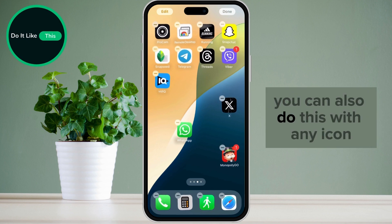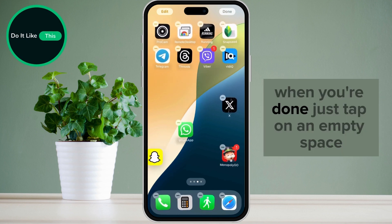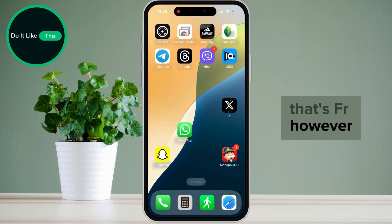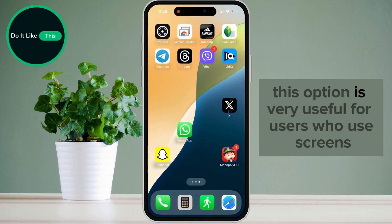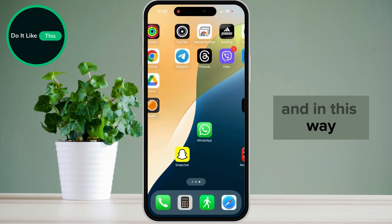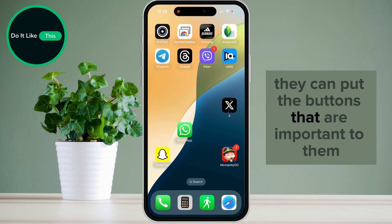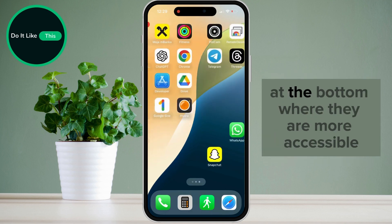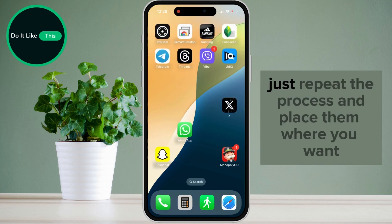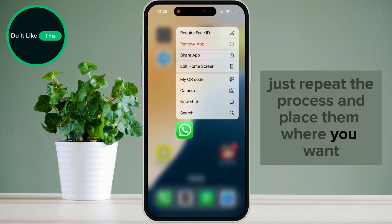You can also do this with any icon. When you're done, just tap on an empty space. This option is very useful for users who use their screens with one hand — in this way they can put the buttons that are important to them at the bottom, where they are more accessible. Just repeat the process and place them where you want.